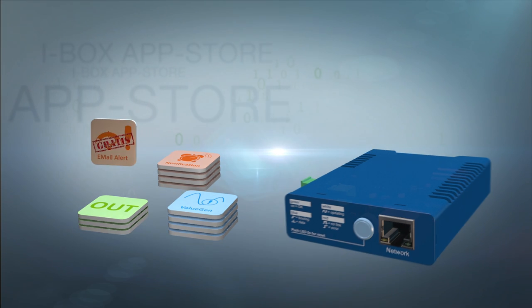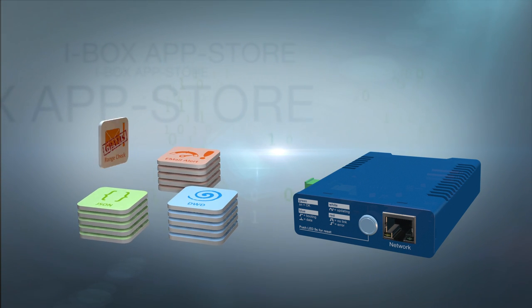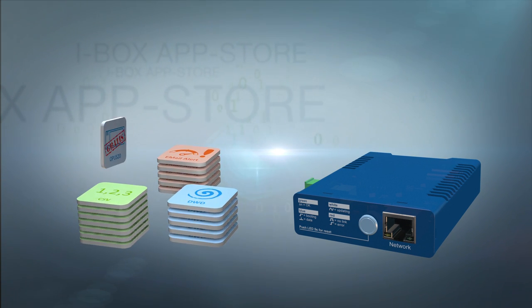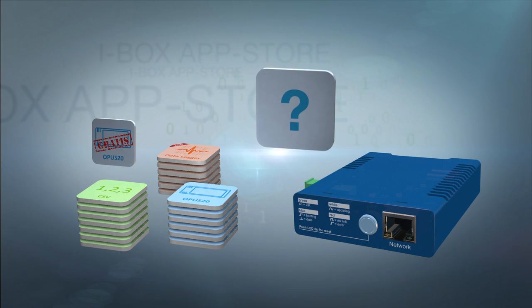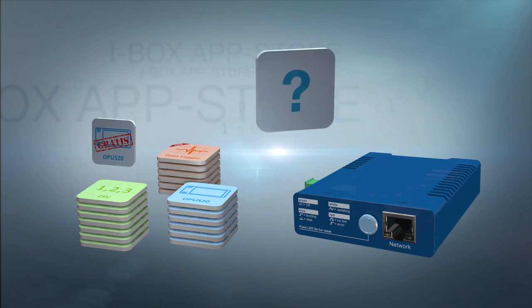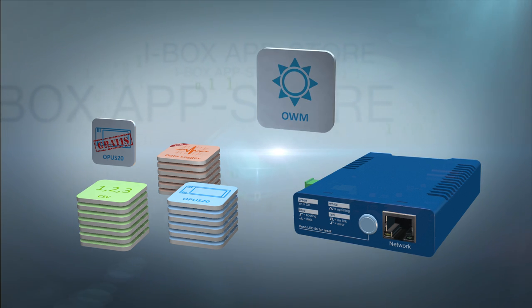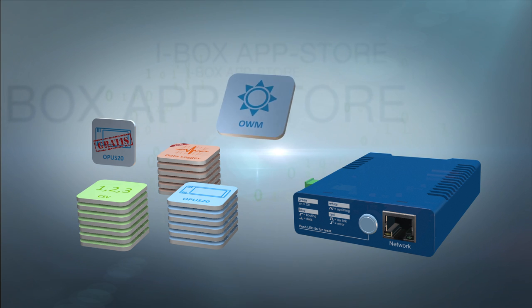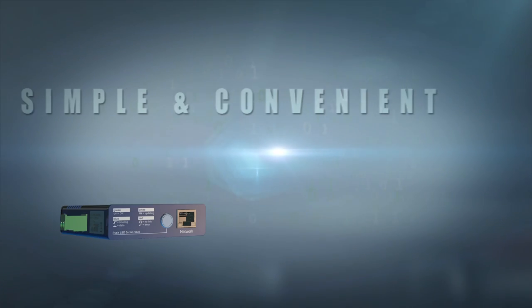Our iBox App Store has a constantly increasing selection and if your app is not yet available, well then we will develop one. Very quickly, completely customized and always right up to date.